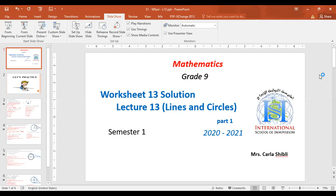This was the solution of worksheet 3 of lecture 13. I hope you all solve these exercises and practice them. Please check the worksheet solution to verify your answers. If you have any questions, please don't hesitate to contact me. Thank you, my lovely students — see you soon.